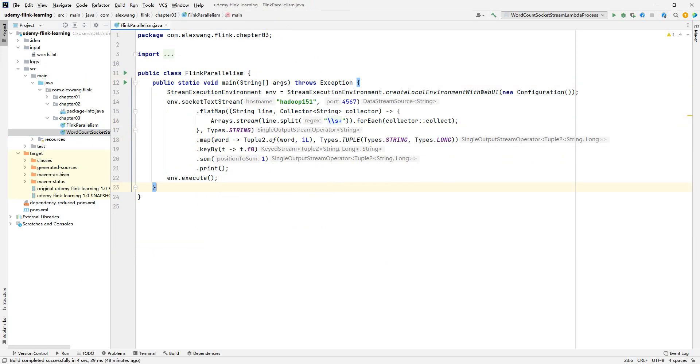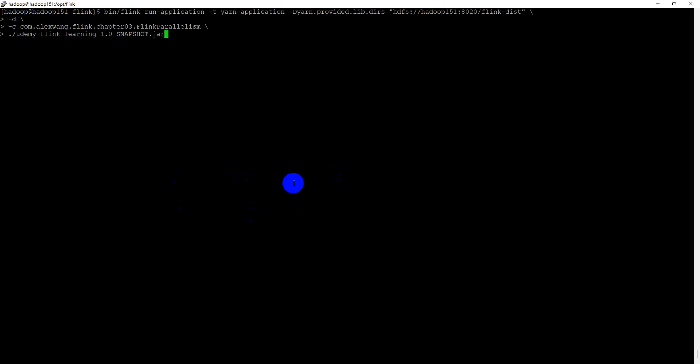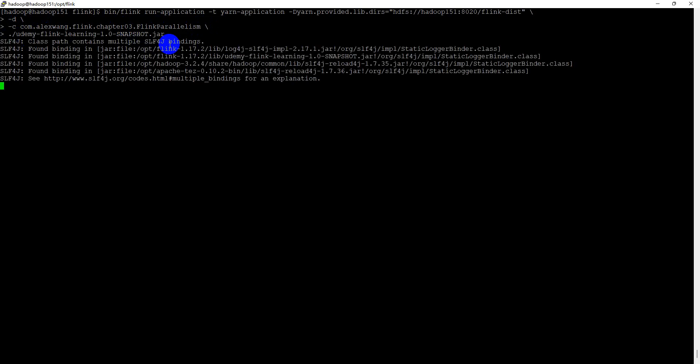Let me submit the application as a cluster to demonstrate that. We can use the YARN application deploy model to submit our application. Let me copy the command directly. As you can see, I specified the detached model and the class folder name and the archive package, but I don't specify the parallelism at all. Submit this application.